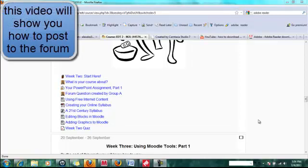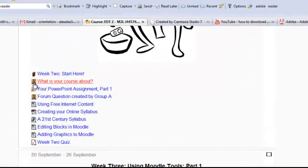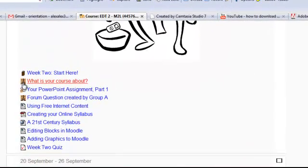You may be wondering how to post to the forum. You can recognize forums by this icon. It looks like two faces.